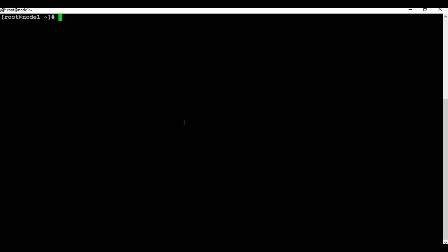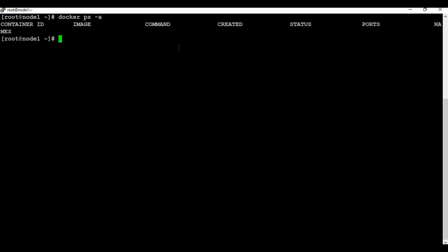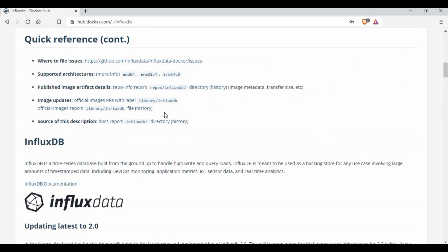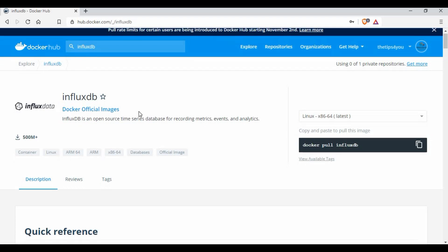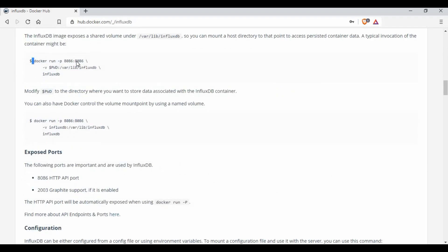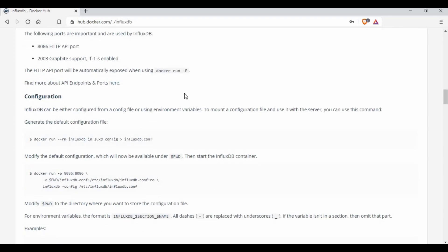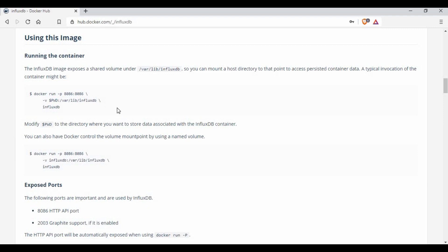I'll be just creating the container for InfluxDB. If you see, I don't have any containers running. In order to install InfluxDB you should know which package you need to download for the image. If you go to hub.docker.com you can search for InfluxDB. You can see there is the official image for InfluxDB, and it also tells you the basic commands how to run — docker run with the port number, a password, and the image. We will use a similar command but we'll also be adding the admin username and password.